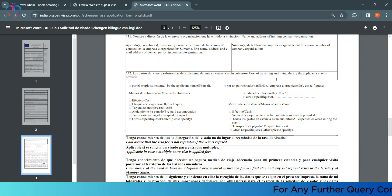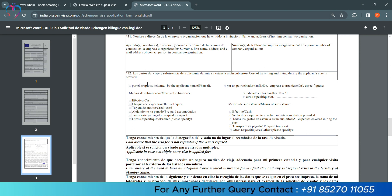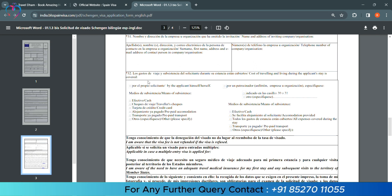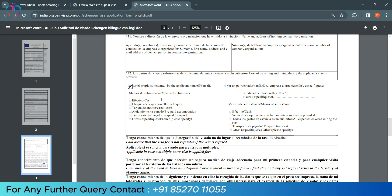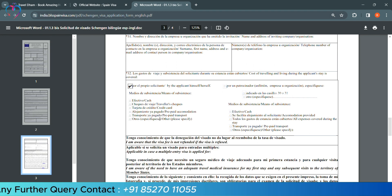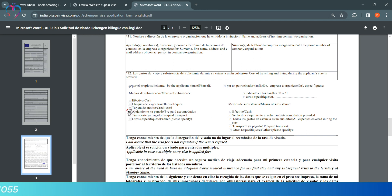Now, they are asking cost of traveling and living during the applicant stay is covered by - if you are covering yourself, then you will click on that option. And you will also select how you are paying - like prepaid transportation, prepaid accommodations, or cash.